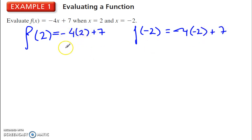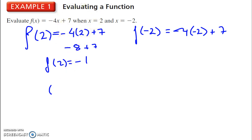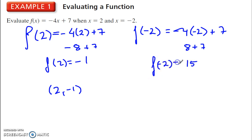Negative 4 times 2 is negative 8, plus 7 is negative 1. So f of 2 is equal to negative 1, or as an ordered pair, x is 2 and y is negative 1. That is the function value at 2. For negative 2: negative 4 times negative 2 is positive 8, plus 7 is 15, so f of negative 2 is 15, or when x is negative 2, y is 15. We could also show that as an ordered pair.